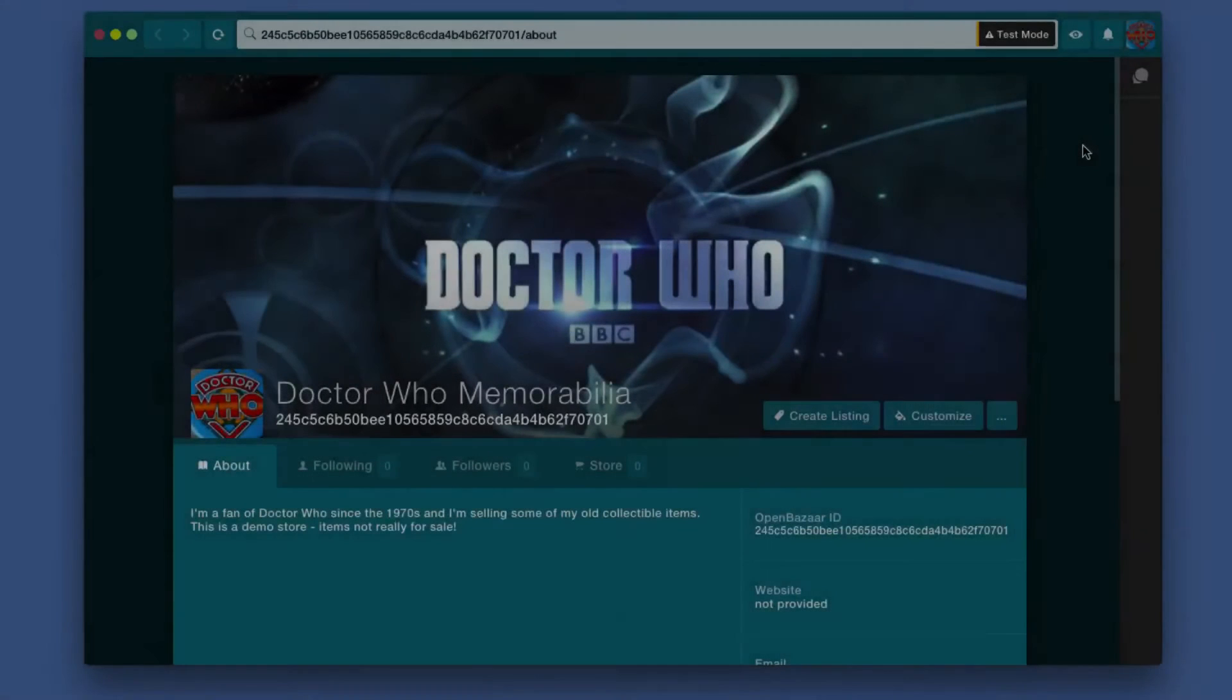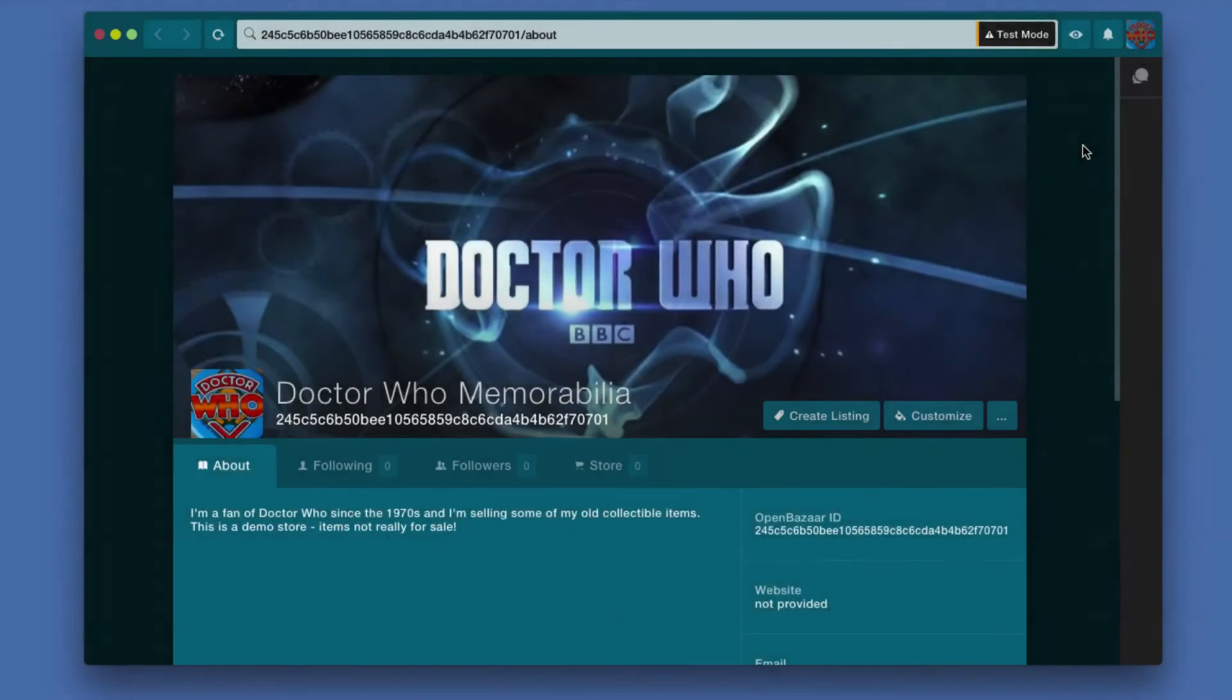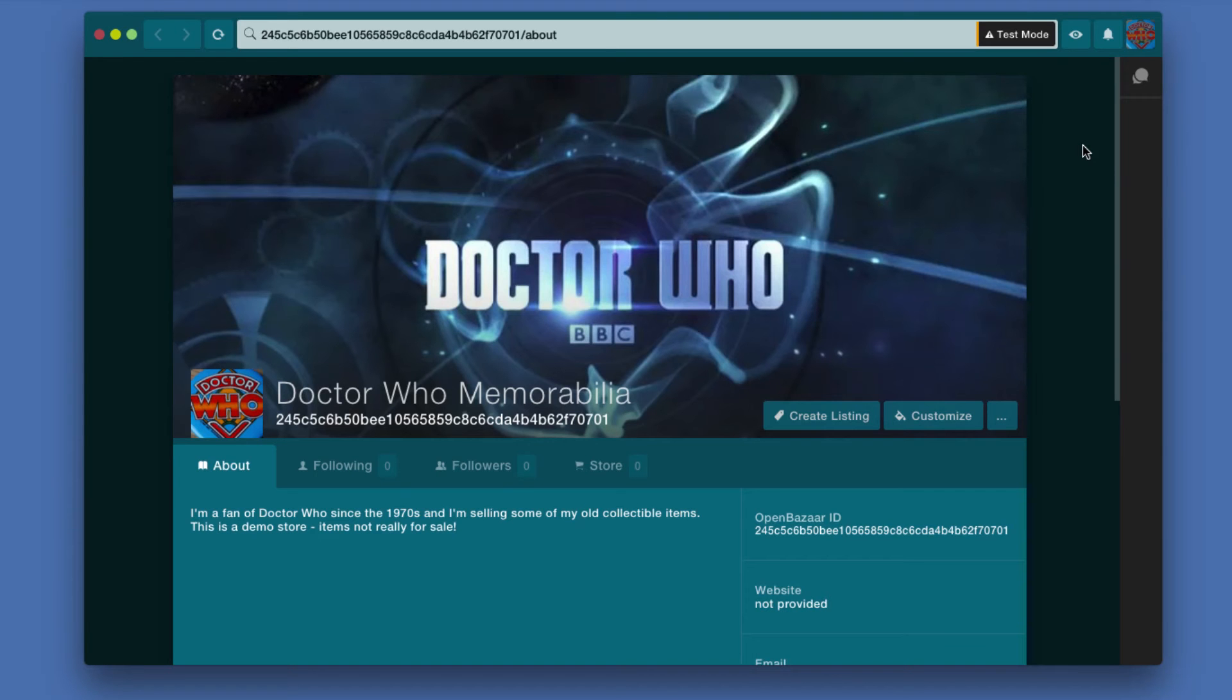In this video we're going to continue with setting up a store. We have now created a store and done a basic minimal setup for it, but now we need to actually list some items to sell.